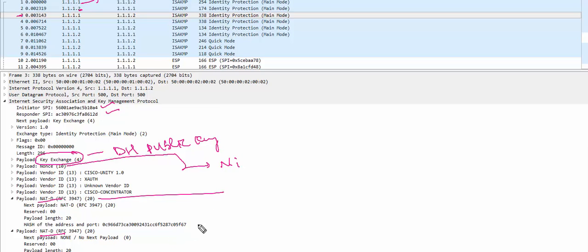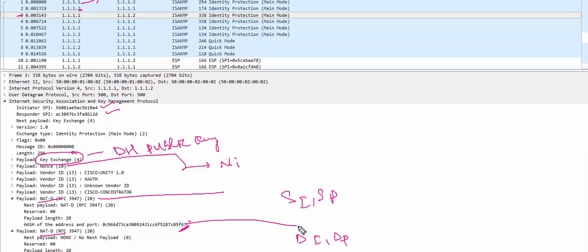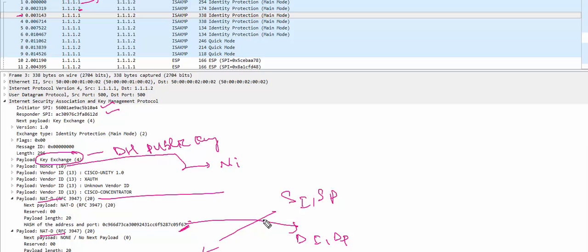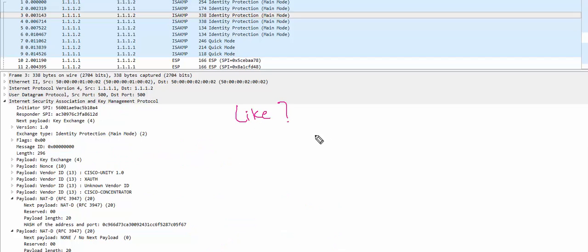Both NAT-D payloads contain a hash value — hash of the address and port. So you have the initiator SPI, responder SPI, key exchange payload with the Diffie-Hellman public key, nonce payload with the initiator nonce, and then two NAT-D payloads. One contains the hash of source IP with source port, and the other contains the hash of destination IP with destination port. That's all the information sent in the third packet.